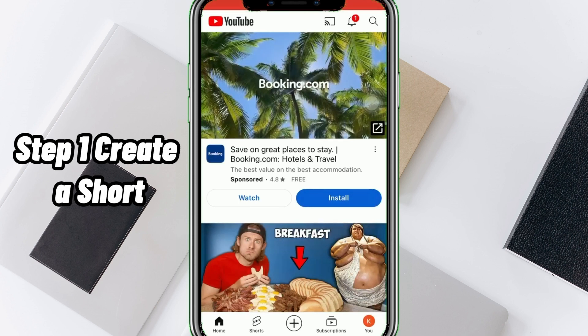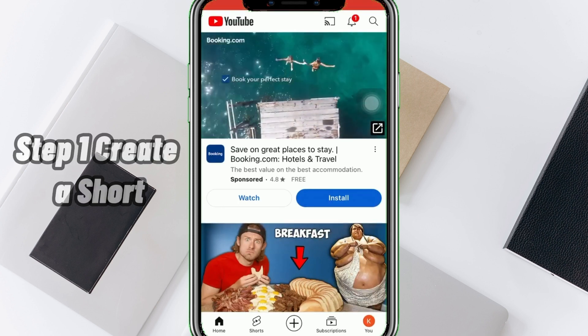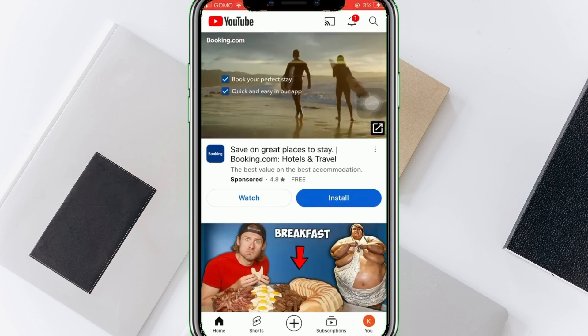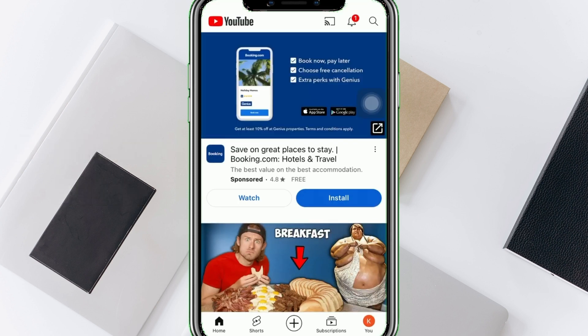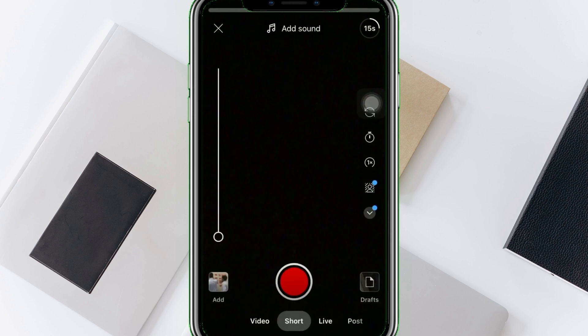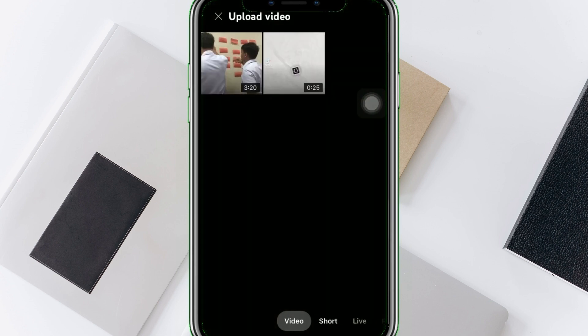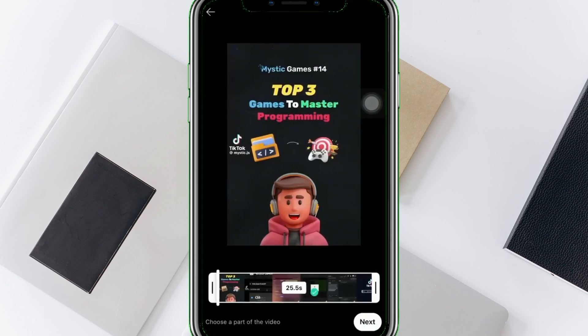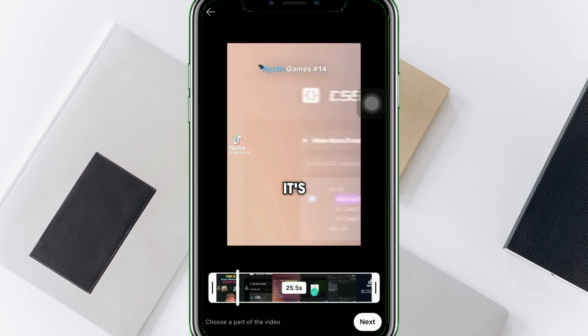Step 1: Create a Short. On your YouTube app, tap the plus sign icon at the bottom center. Choose or create a short video that you wish to upload, then tap Next.